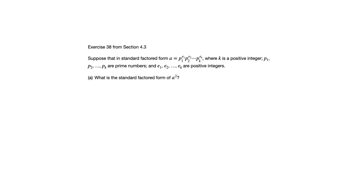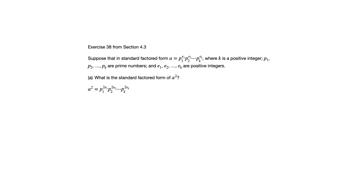And here's where a rule of exponents will tell us exactly what the right answer is. Because if we square that expression that we had for a, what's going to happen is all those exponents will double. And that doesn't change the fact that all those bases, p sub 1, p sub 2, up through p sub k, those are prime numbers. They're still prime. So if we square it, it doesn't change those numbers. So that must be the standard factored form of a squared.